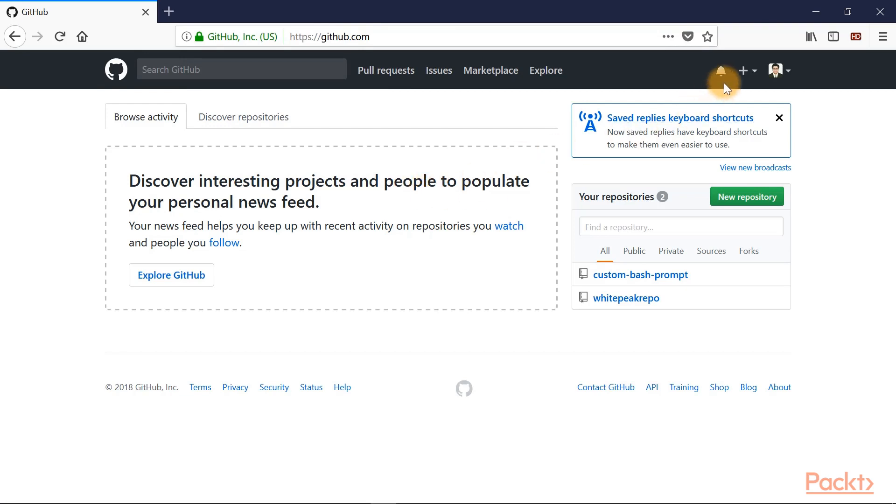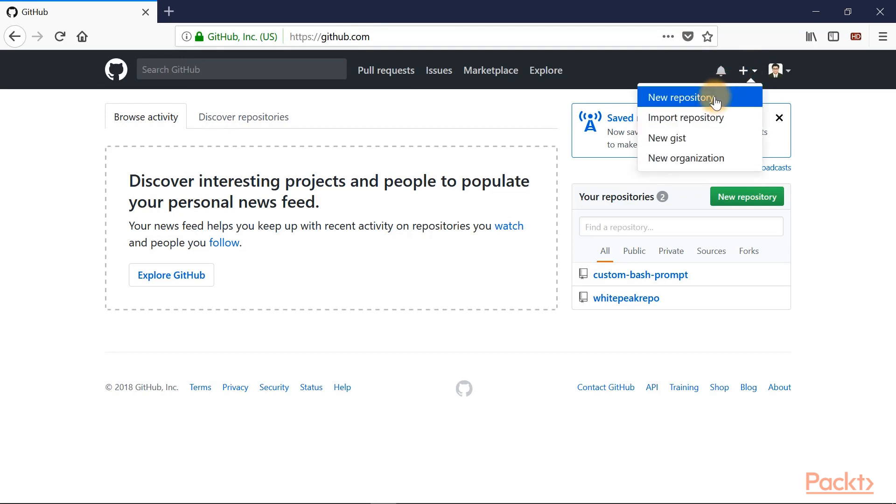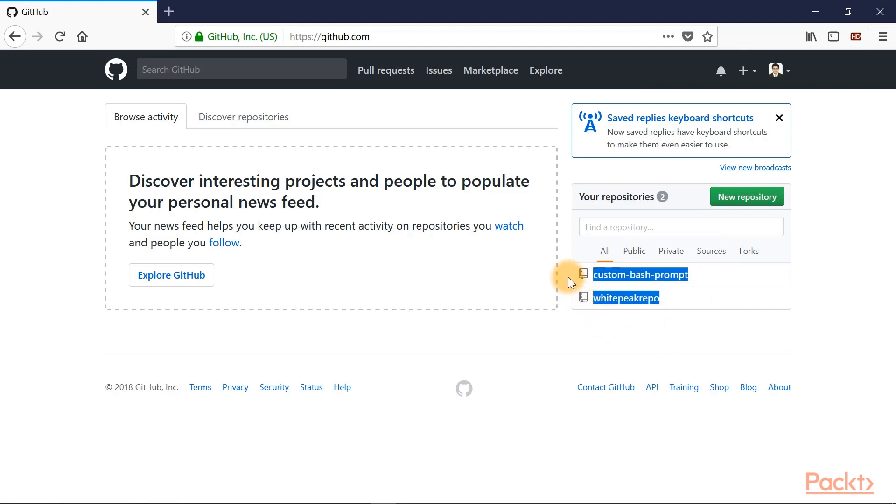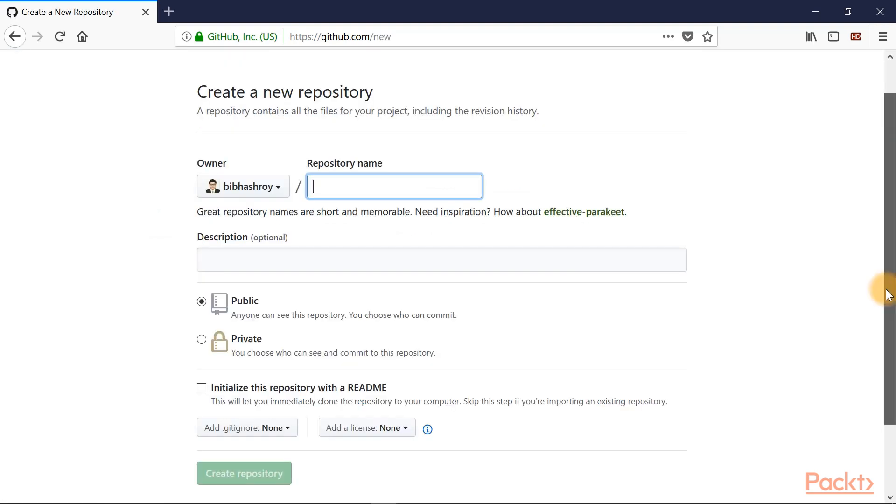You can create a repository either from the top from this dropdown menu by clicking on new repository, or simply you can hit this green button. And you can see a listing of the repositories which I have already created. So I'll hit this green button, new repository. And here you can see the form for creating a new repository.